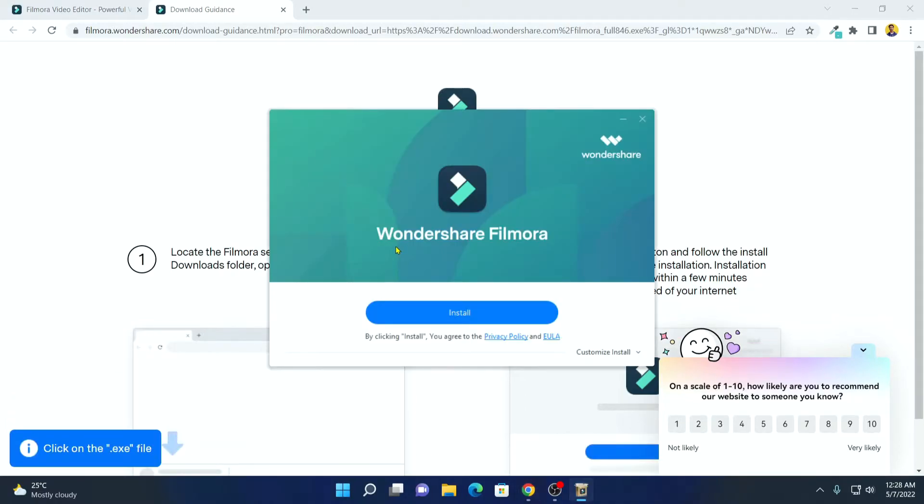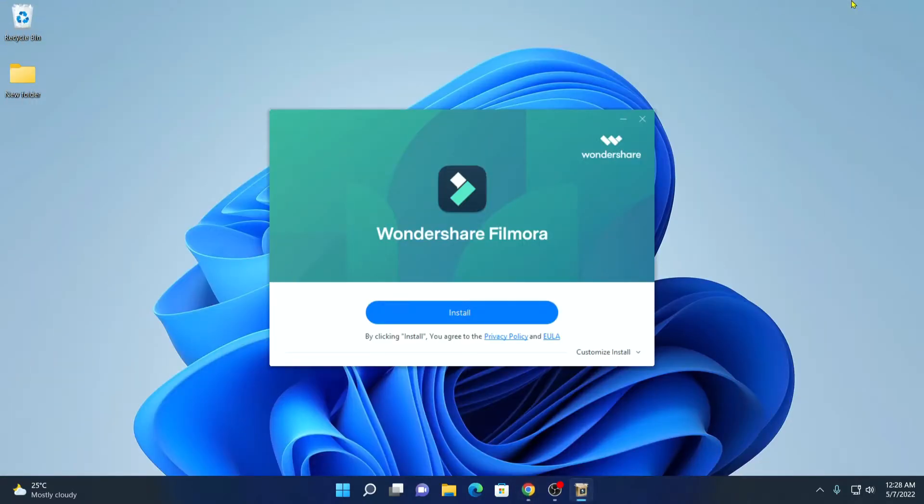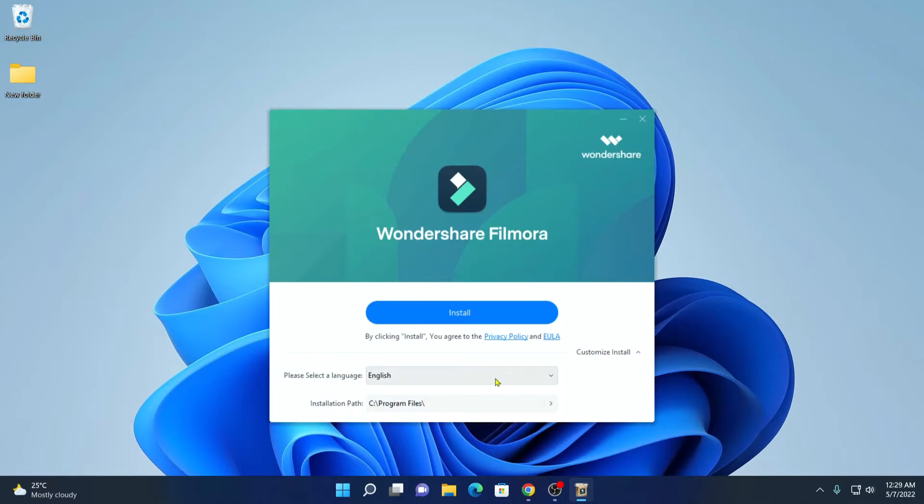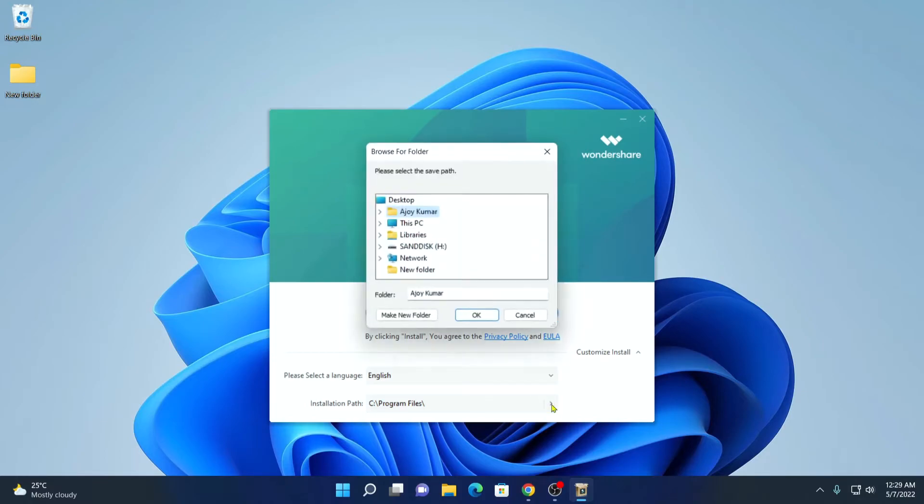Here we have our Wondershare Filmora 11 installer window. Let me minimize the browser. If you want to customize your installation, simply click on customize install. Here you can select your language and the installation folder. By default, it will install on C drive program files. If you want to change, you can click on this arrow icon and select your location.